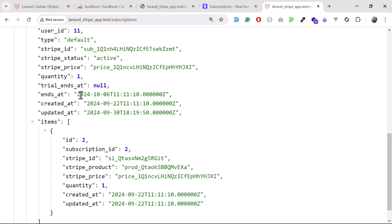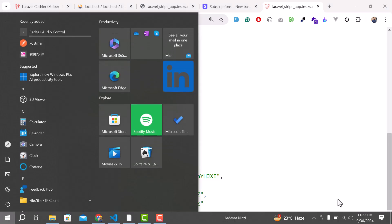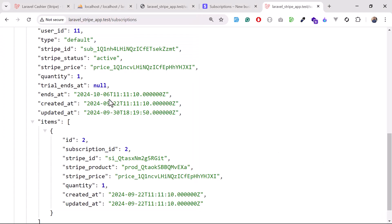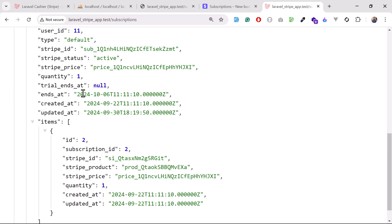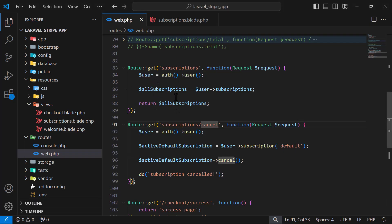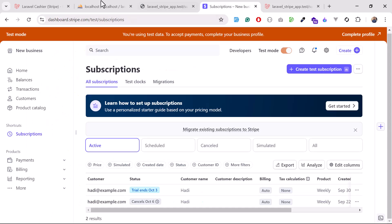The grace period means: the current date is September 30th and the subscription expires at October 6th, so it's not past the 'ends at' date. If it were October 7th you would not be able to resume. While in the grace period, your user will not be charged for those days. For example, if you cancelled on day 3 and resumed on day 6, those three days won't be charged. When day 6 arrives, the user will be charged for the next week.